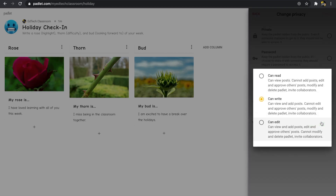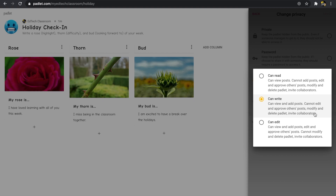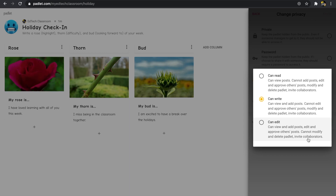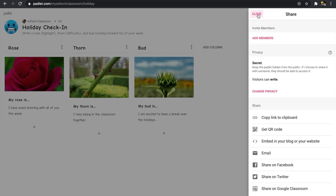Next we have visitor permissions. 'Can read' means people can view but not edit the Padlet. 'Can write' is what I want for my students — they can only add their own post, not modify anything I've created or edit each other's work. 'Can edit' is basically a free-for-all where students have nearly the same capabilities as you. I always keep this on 'Can write' when doing activities with students.